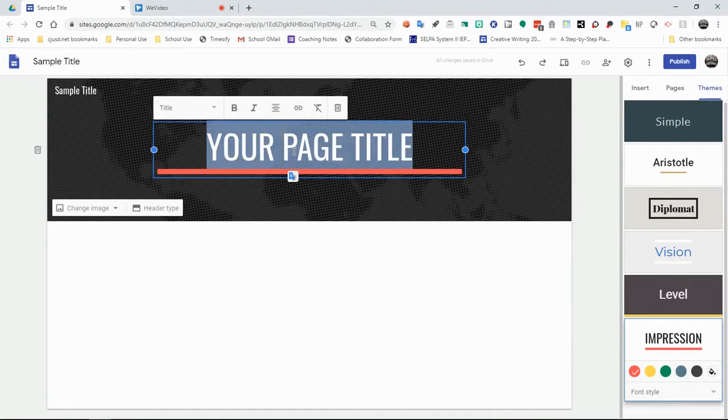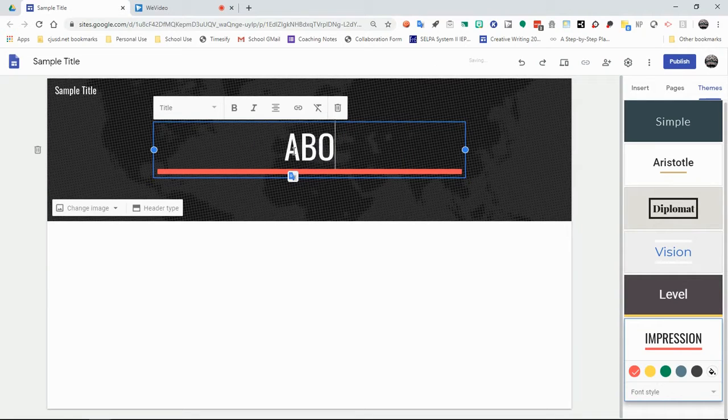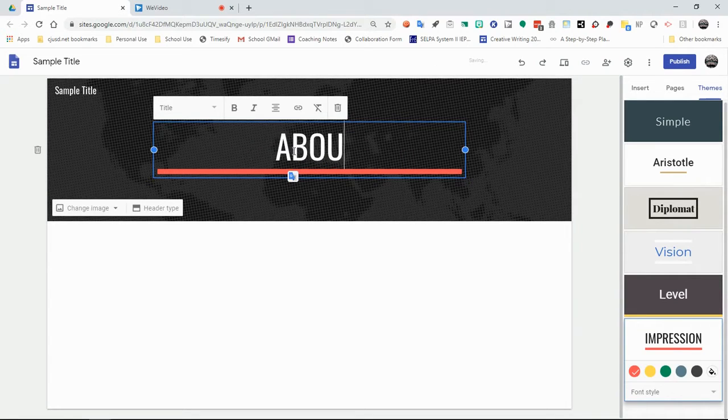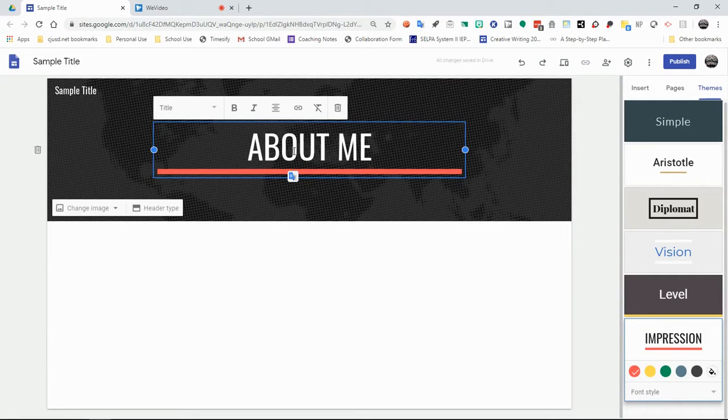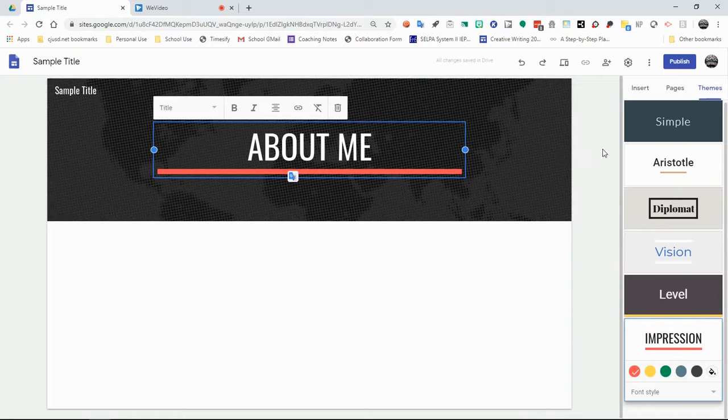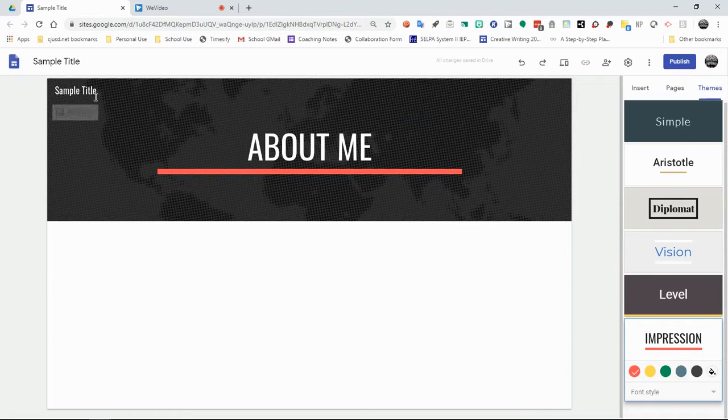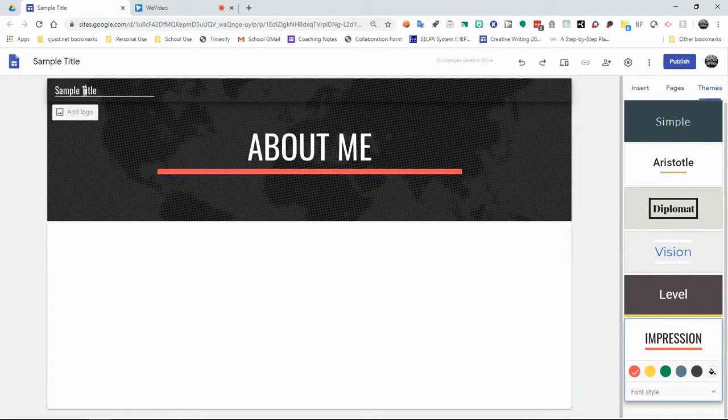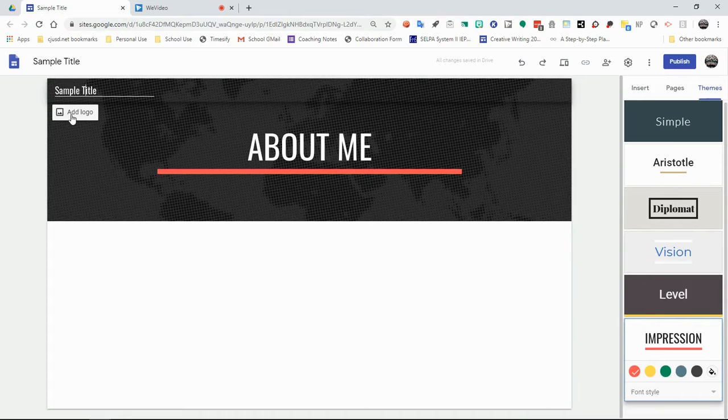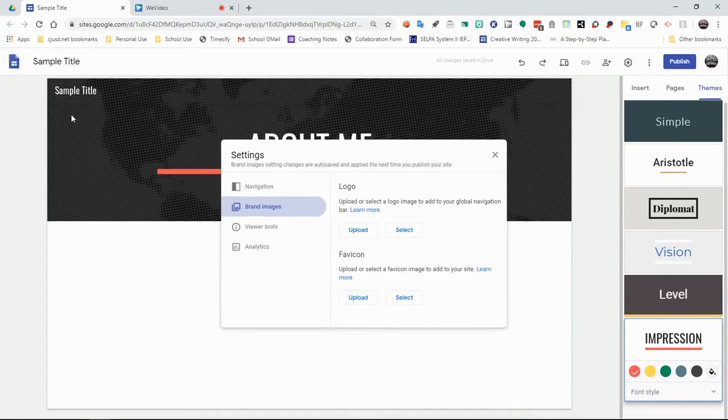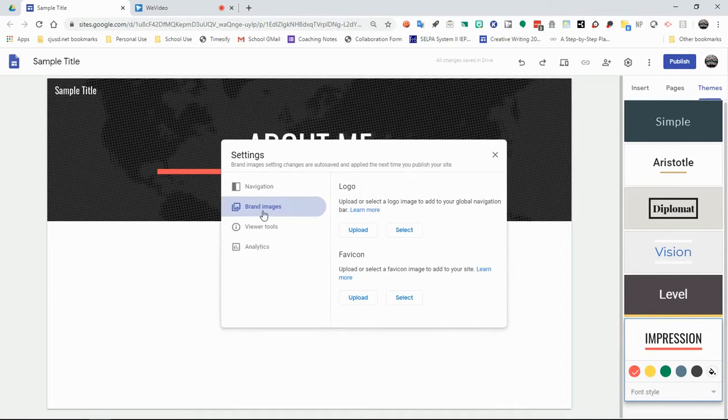So over here, you have your homepage. And so you can title it whatever you want. So for example, we could put about me. So you can start off with just a simple page about yourself. Over here, you have the title of your actual website. You can add a logo to this at any time. So anytime you click to add something, it gives you options. You could add a logo or a favicon.